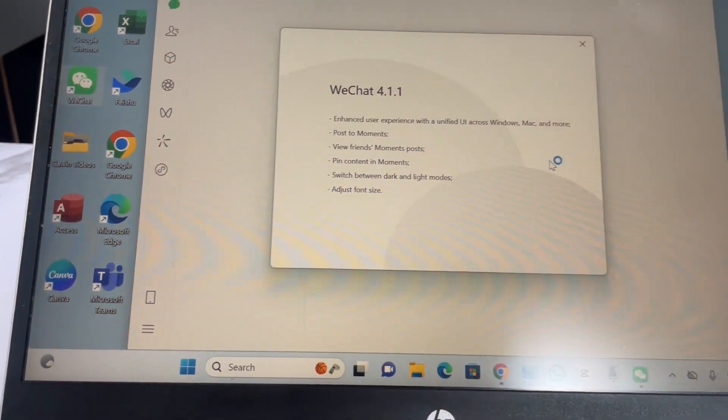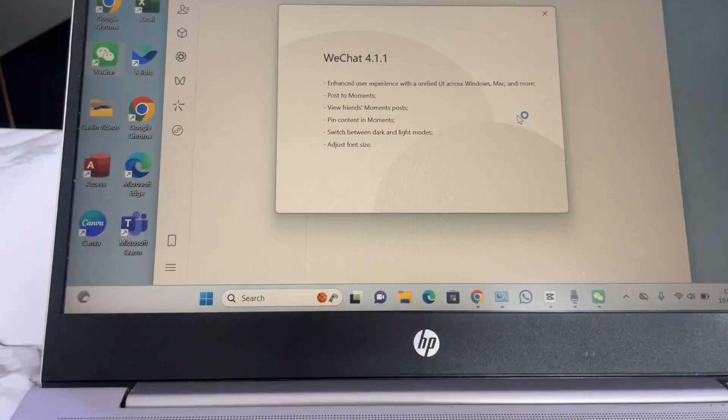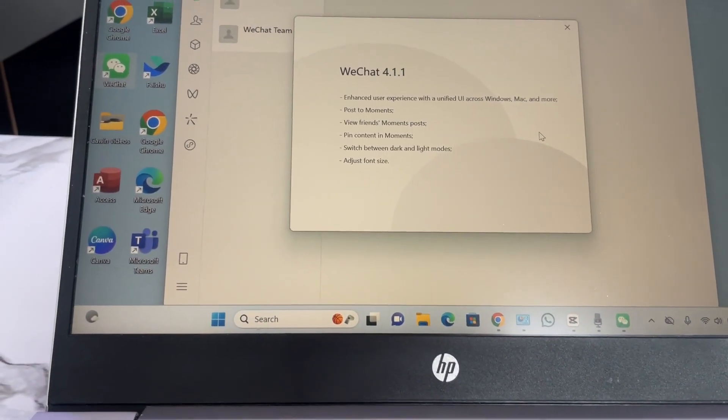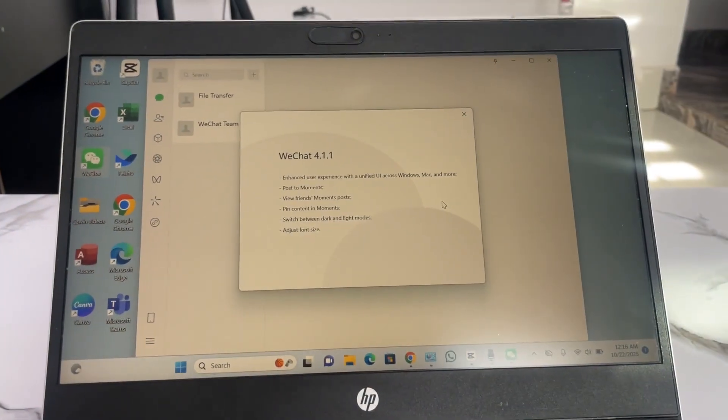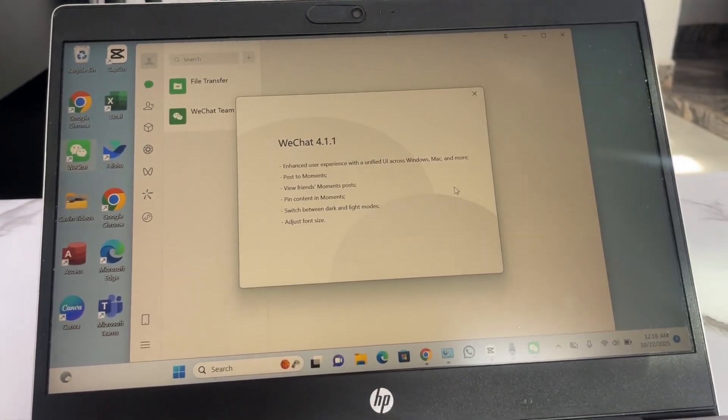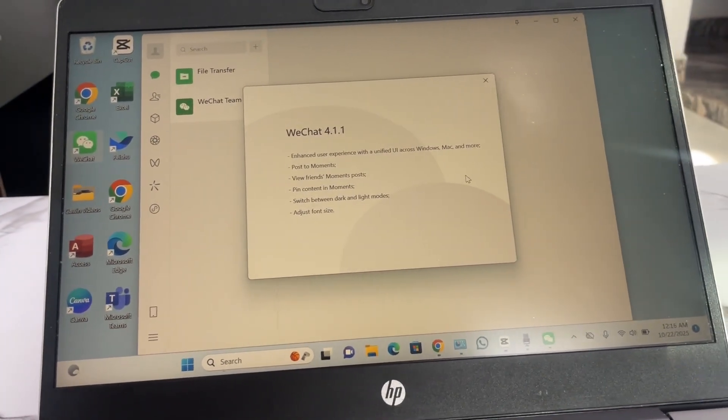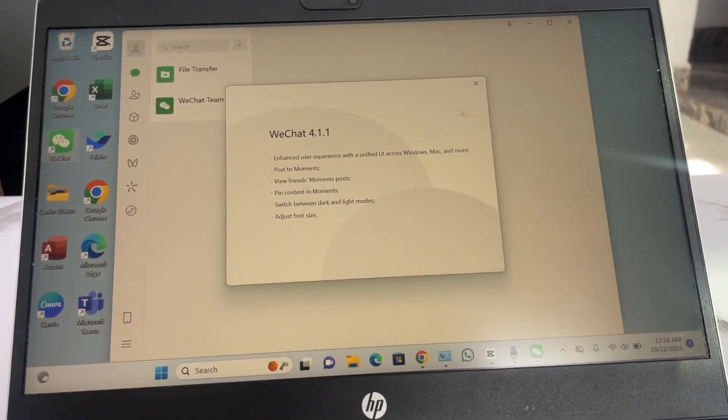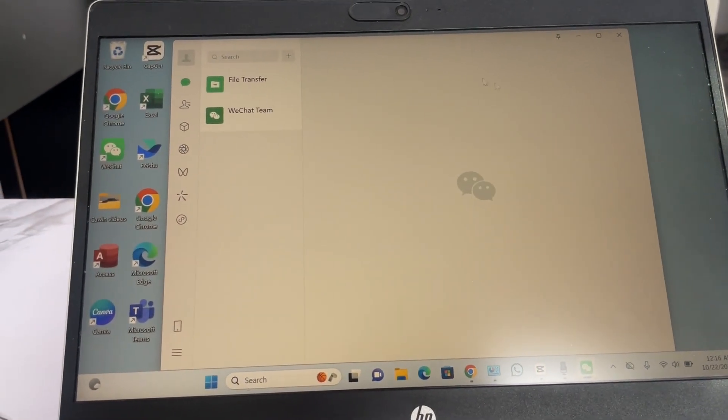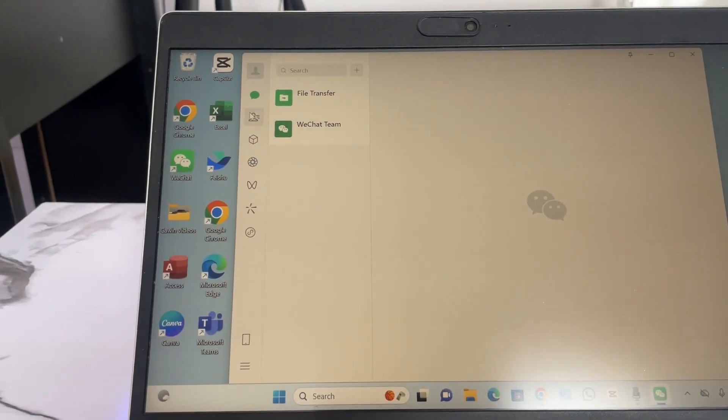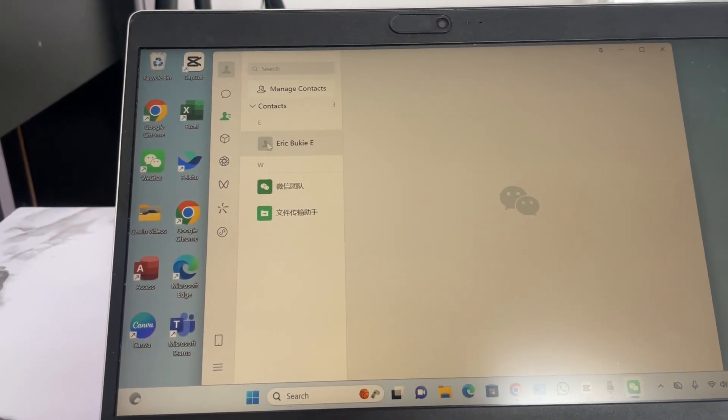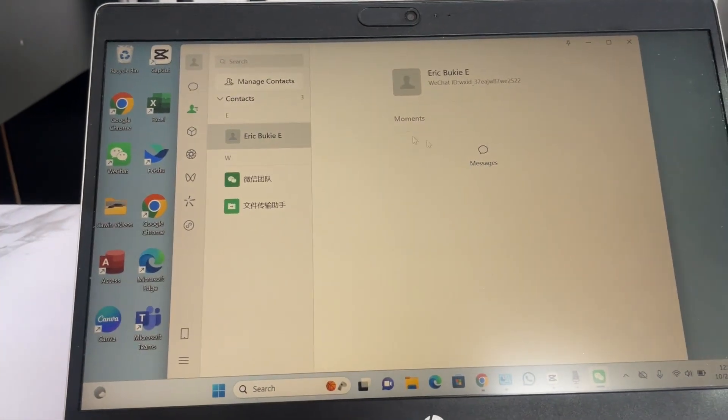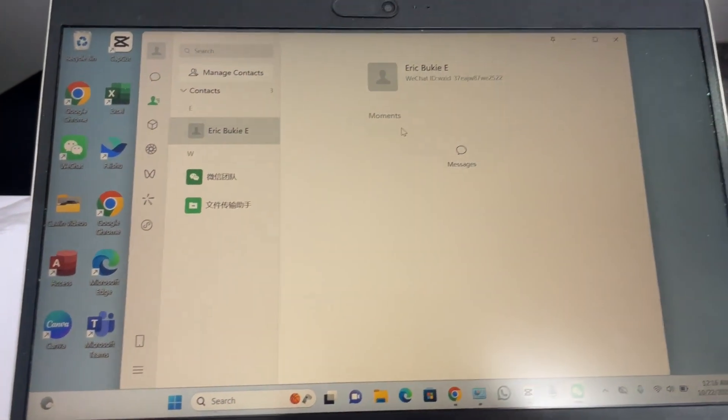You can see I have logged in. Look at it here, you can see that I have logged in my WeChat officially on my Windows computer. I can tap to close this. You can see here is my WeChat and here is my account, my name and everything.